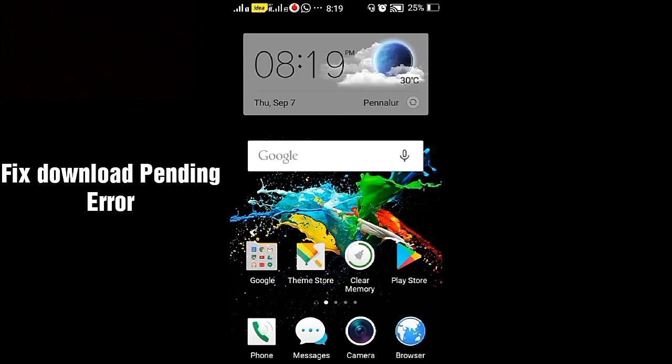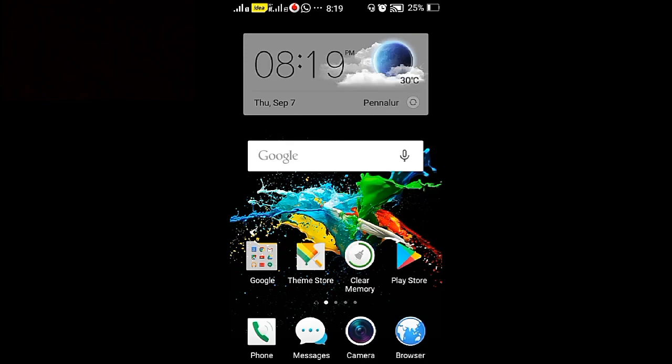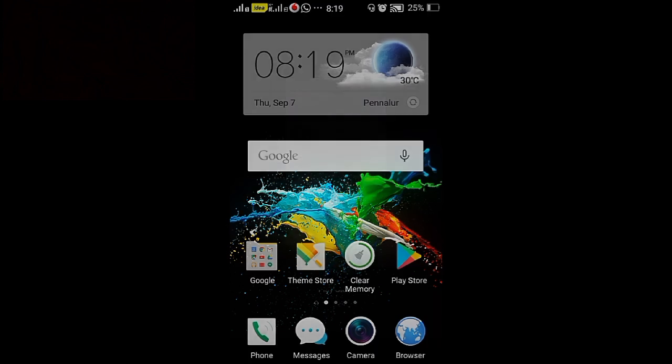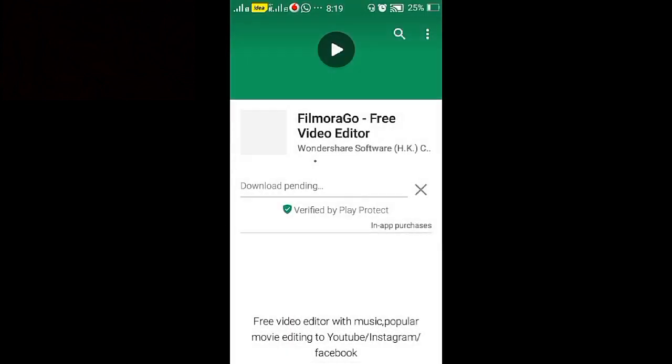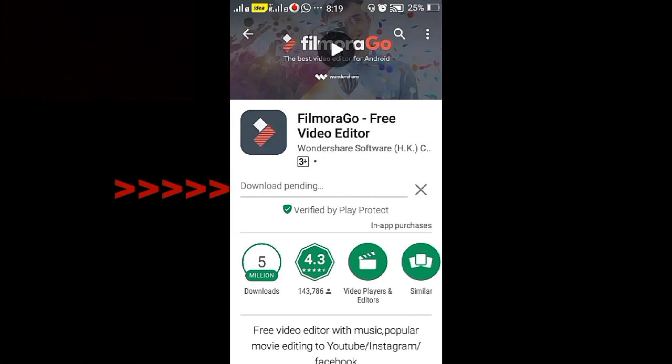Hey guys, today I'm going to fix a download pending error in the Android device while downloading apps. Sometimes a download pending error will occur and you may see this error displayed.